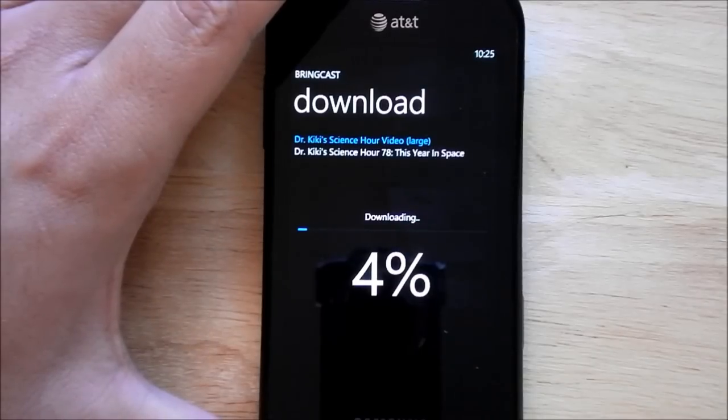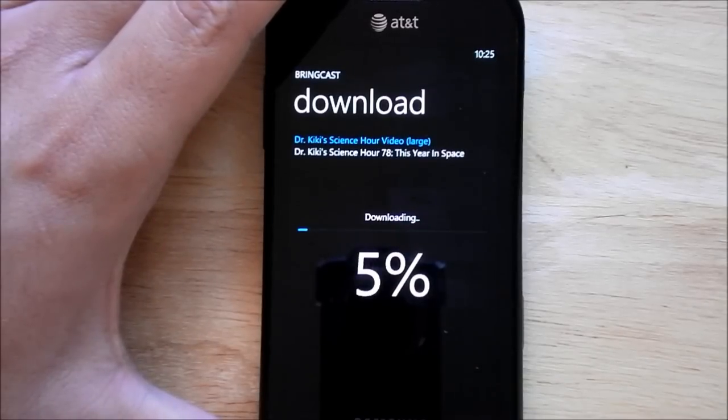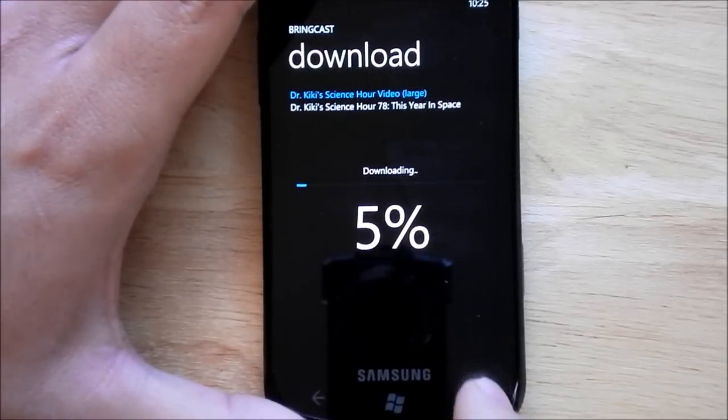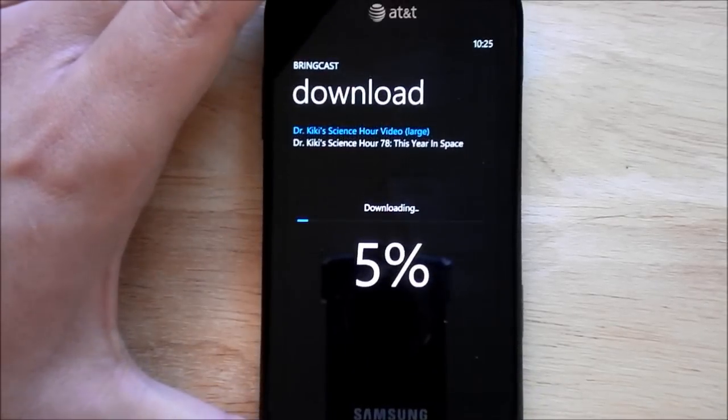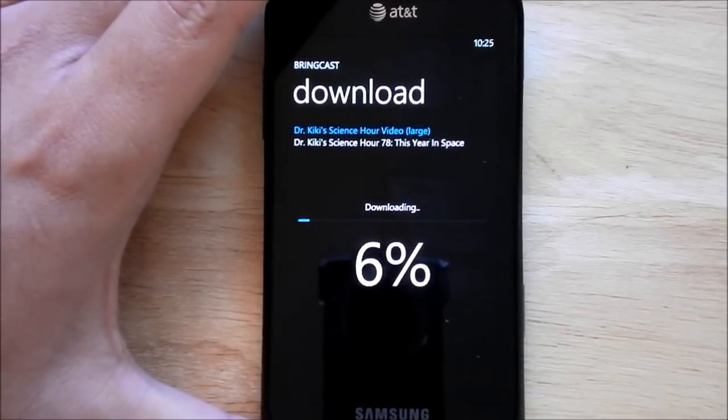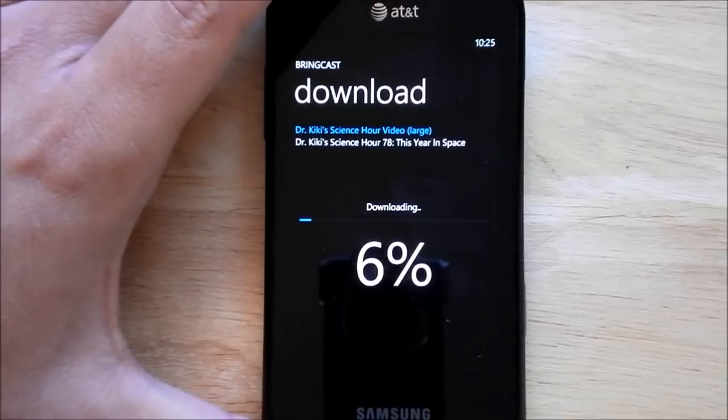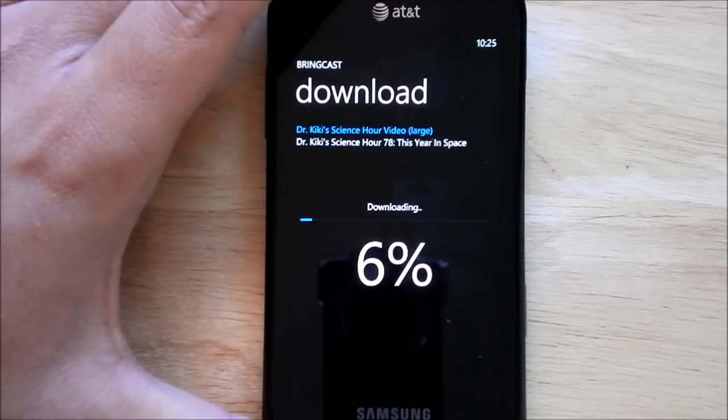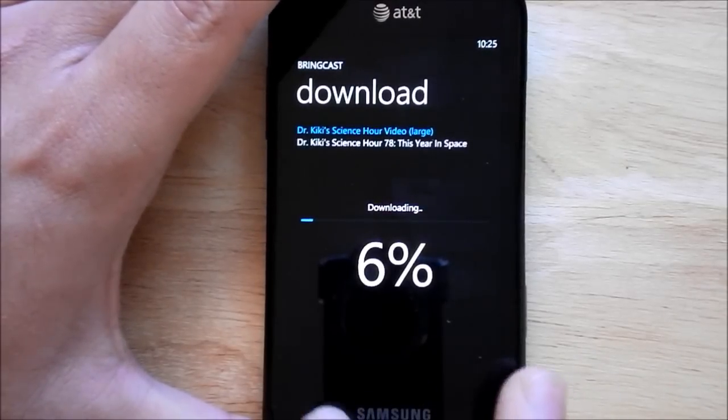So in case, which I've done, I've accidentally hit the search button by accident, it popped out, it will go right back to it. So that's it. That's Bringcast.